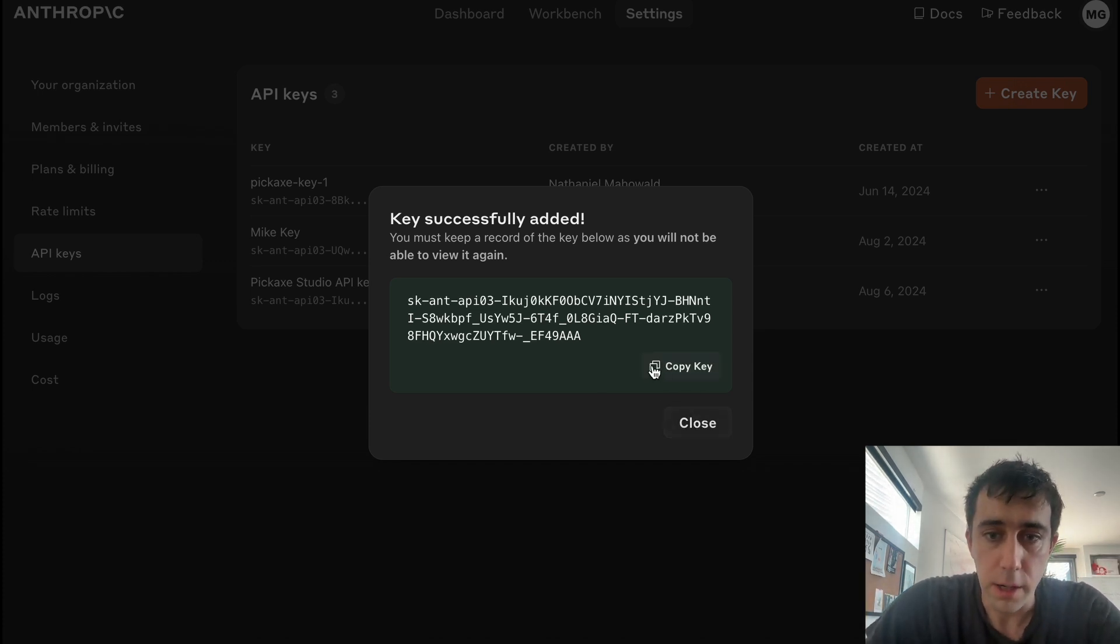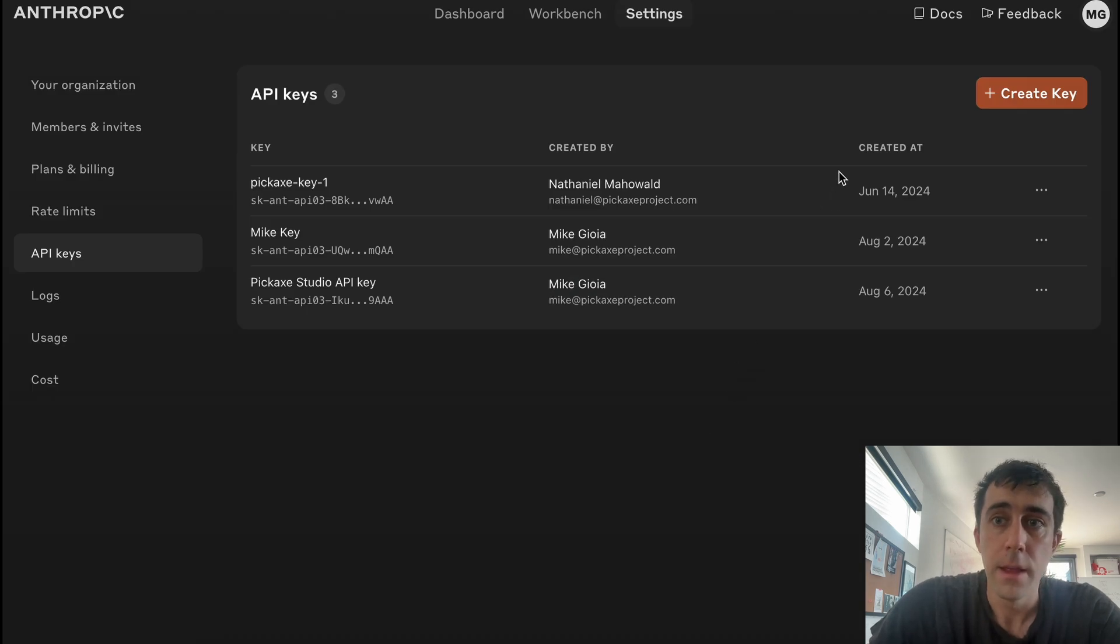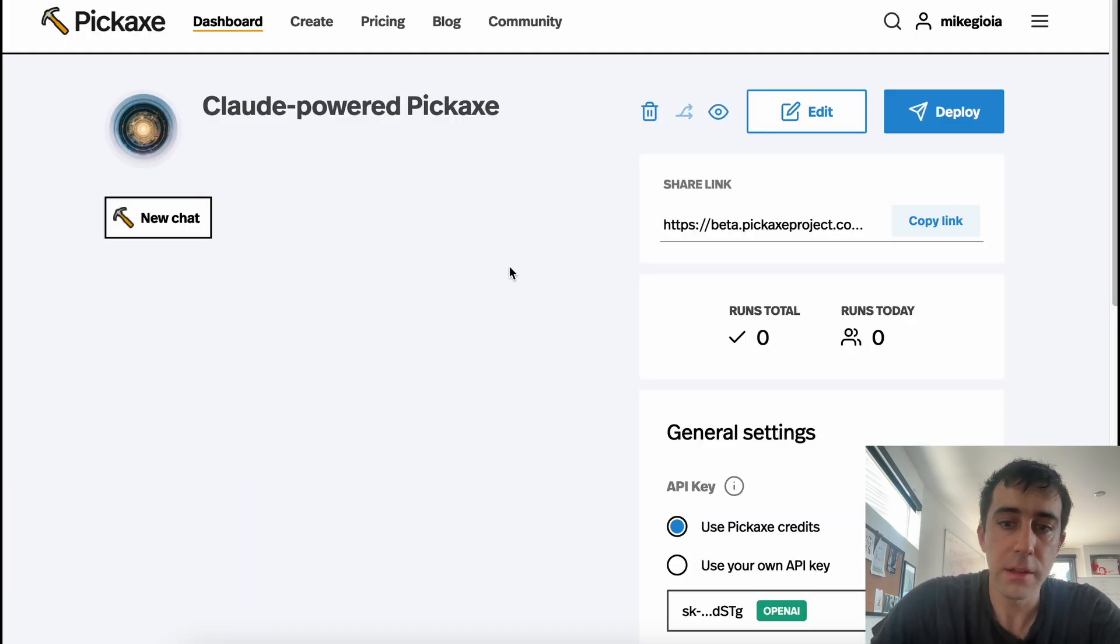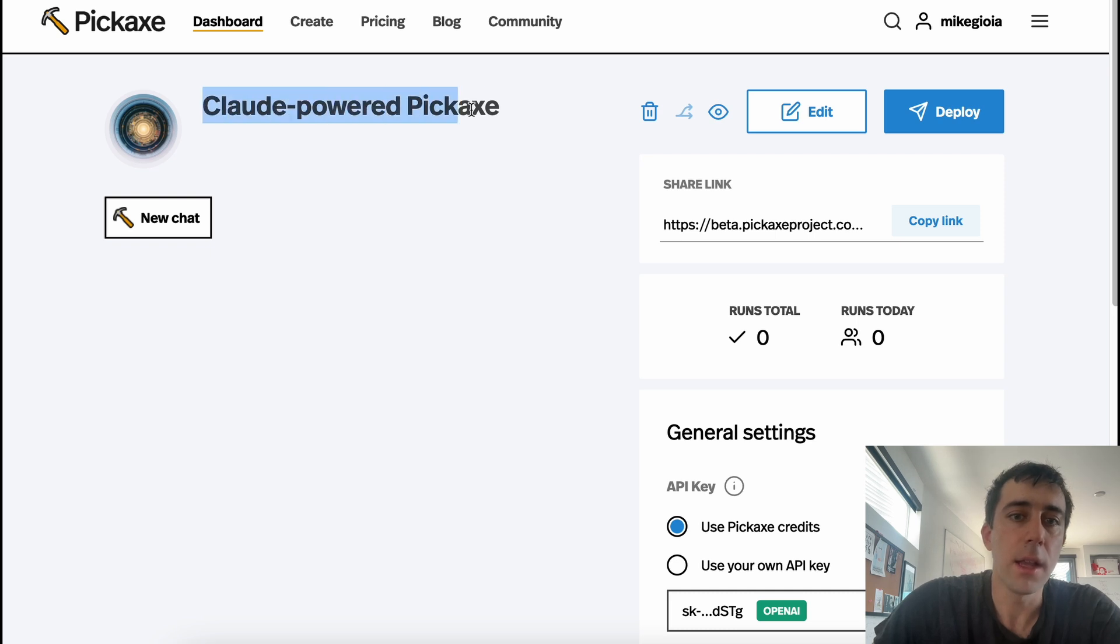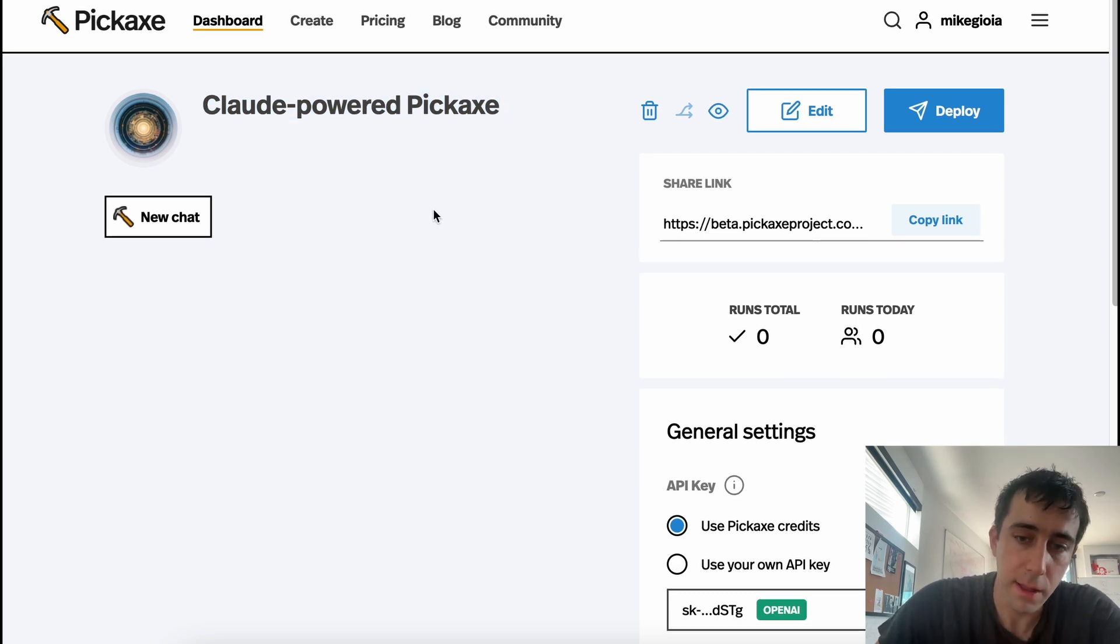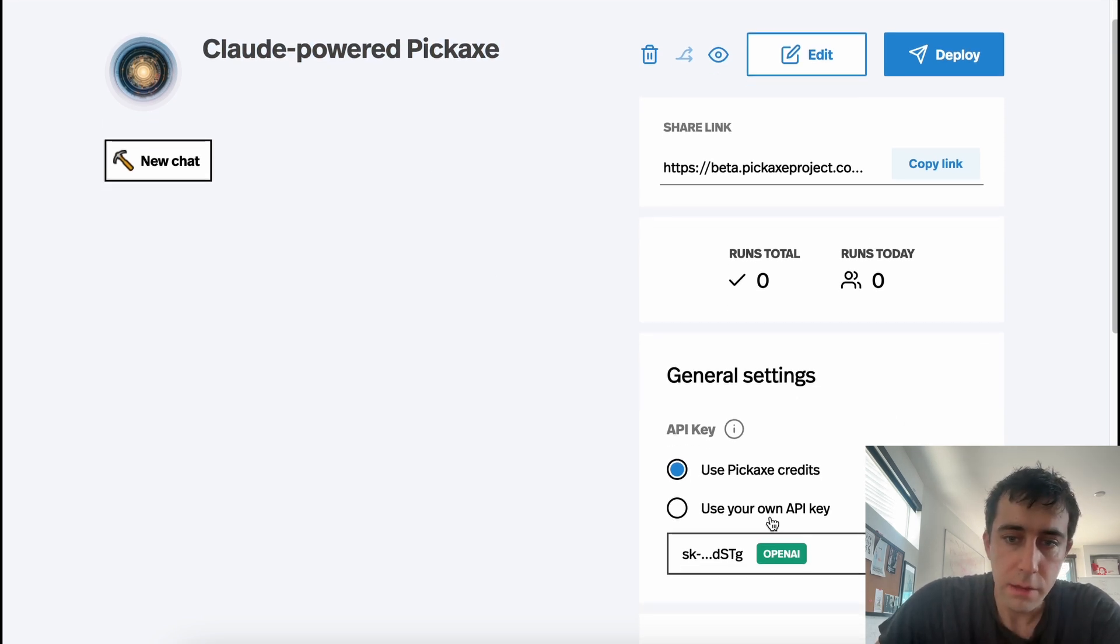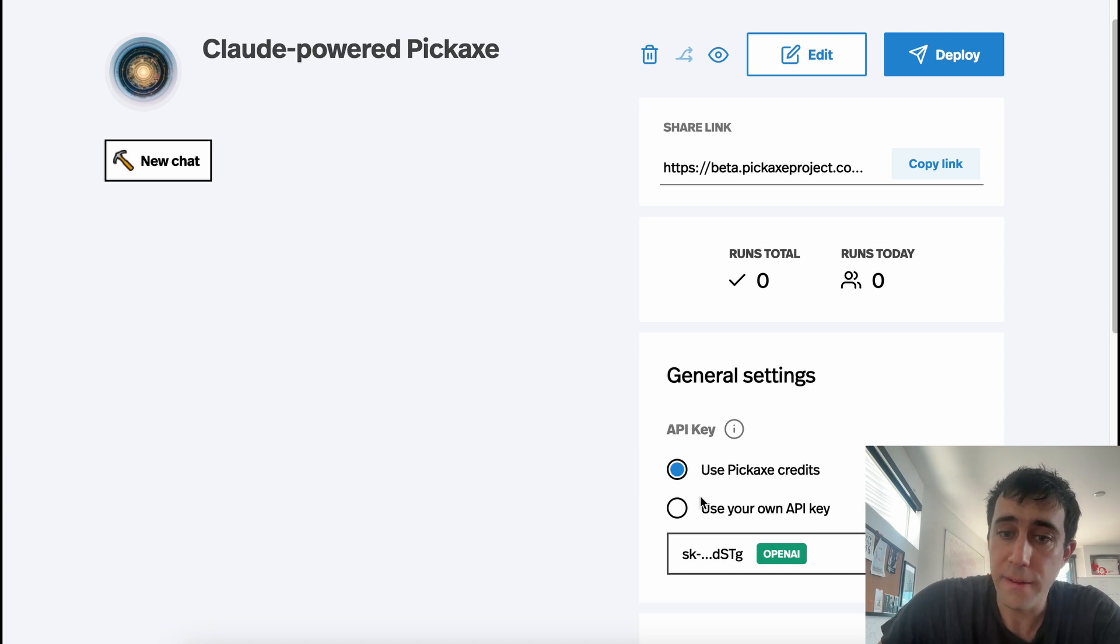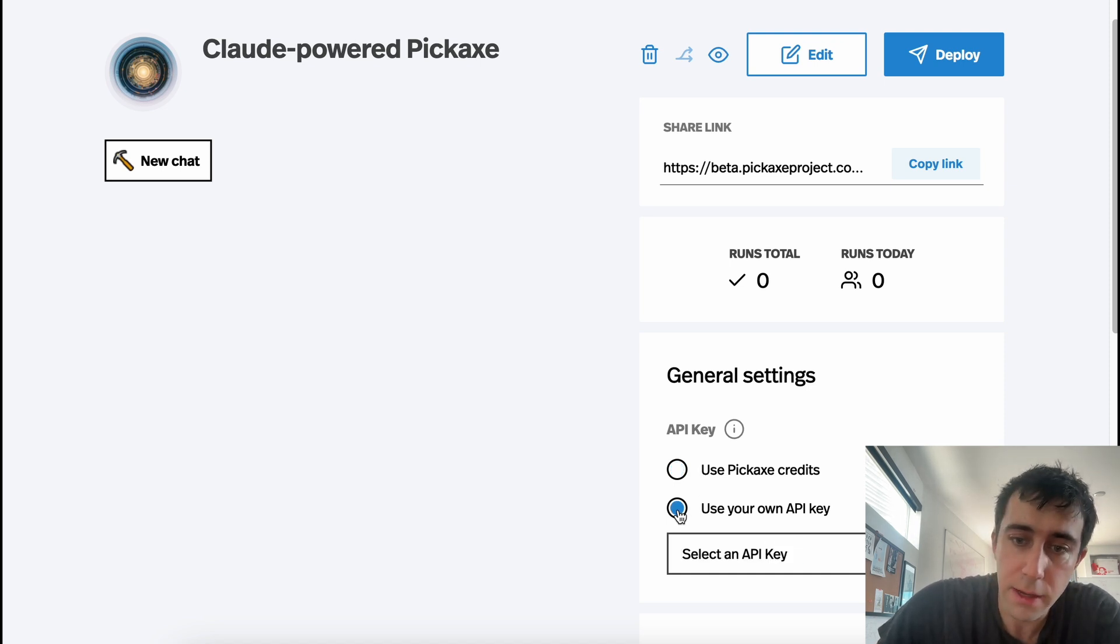So we're going to copy the key and we're going to close. Then we're going to go over to Pickaxe. And here we have a Claude-powered Pickaxe. This is the Pickaxe I've made. It's powered by Claude. So right now it's using my Pickaxe credits, but if I want to use my own API key, I'll just click here.